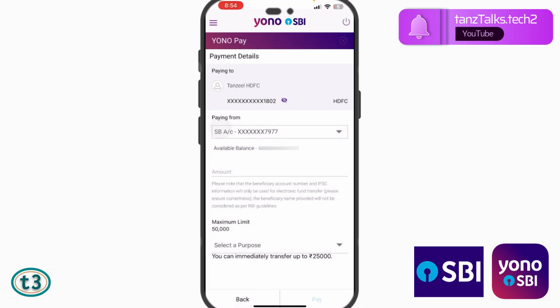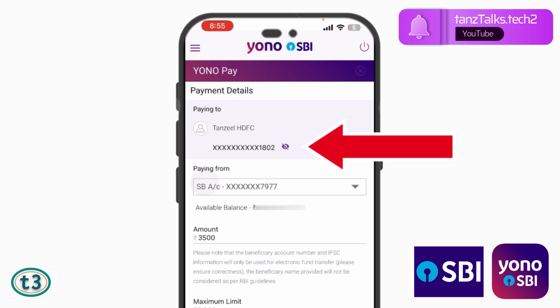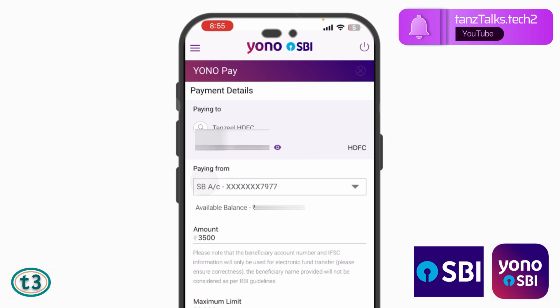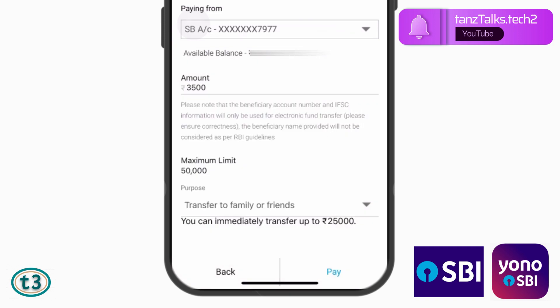Now you can make the transfer. You can also edit the account from which you are making the transfer — if you have multiple SBI accounts, tap on the arrow and your accounts will be listed, and you can choose which one to transfer from. If you want to verify that the money is going to the correct account, click the eye icon to view and check the account number.